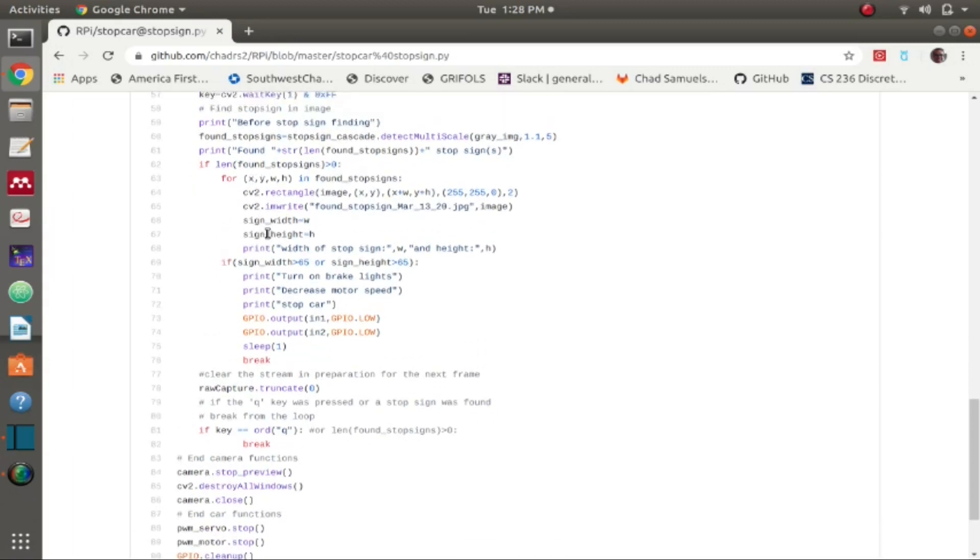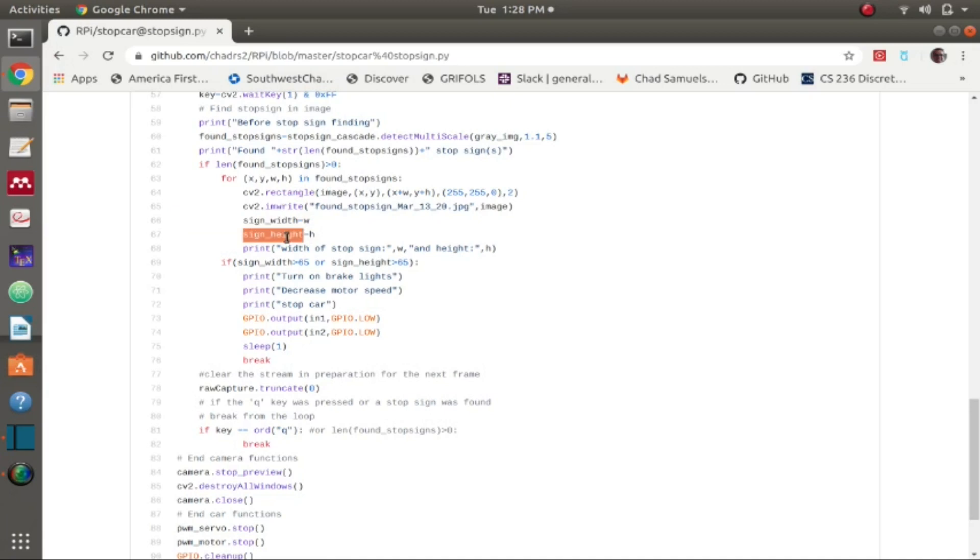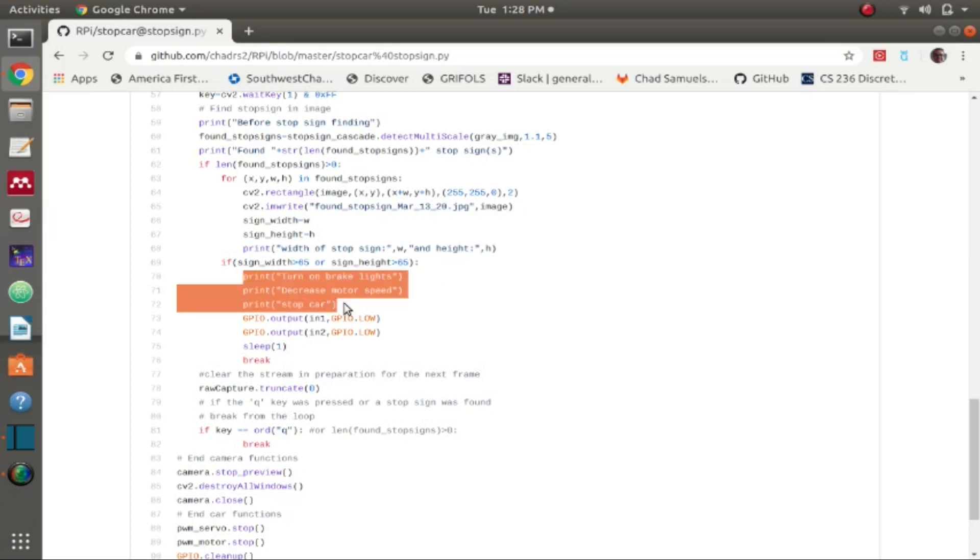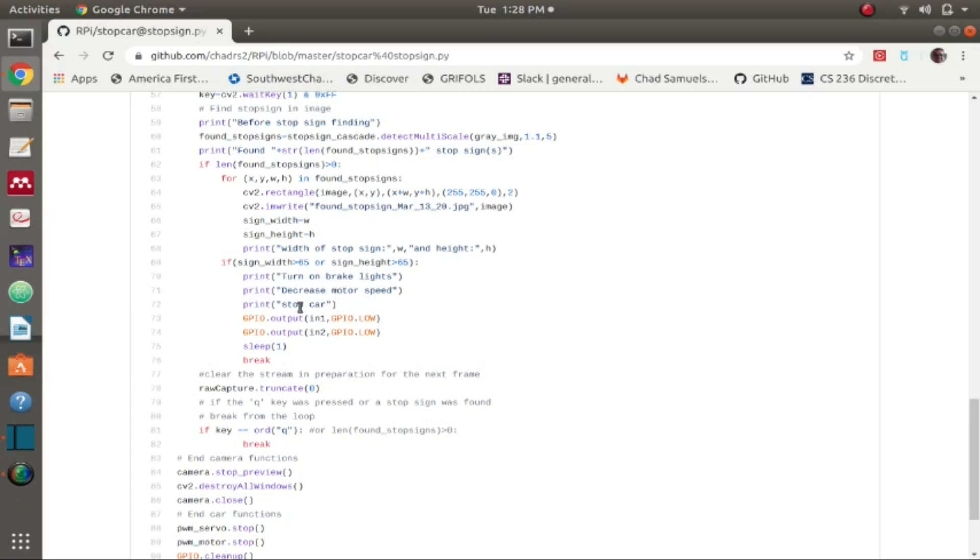After that for loop, I say if the sign width is greater than 65 or the sign height is greater than 65, which is essentially meaning our rectangle that we drew around our stop sign, if that's greater than 65 pixels, then I just call these, which is me preparing for the future to turn on brake lights, decrease motor speed, stop car. Then I set IN1 and IN2 to low which will stop the car, then I wait for a second and then I break.